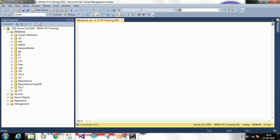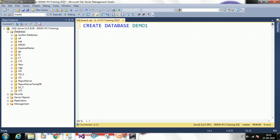CREATE is a keyword, DATABASE is a system-defined keyword, and you have to provide the database name. I am creating it as 'demo1' since I already have 'demo'. If you wanted to create a table instead, you would use TABLE here, but since I want a database I use DATABASE. To execute this, you can click Execute or press F5 — F5 is the shortcut key.